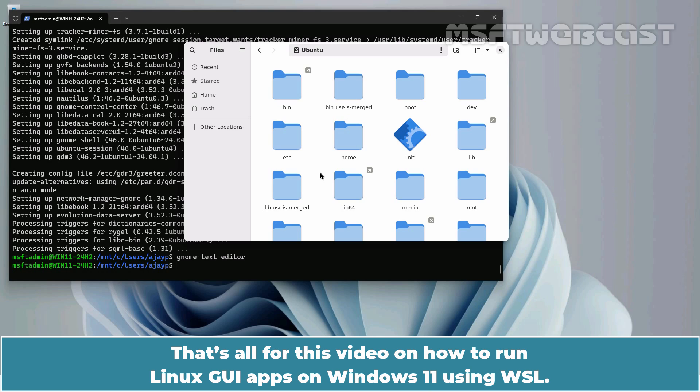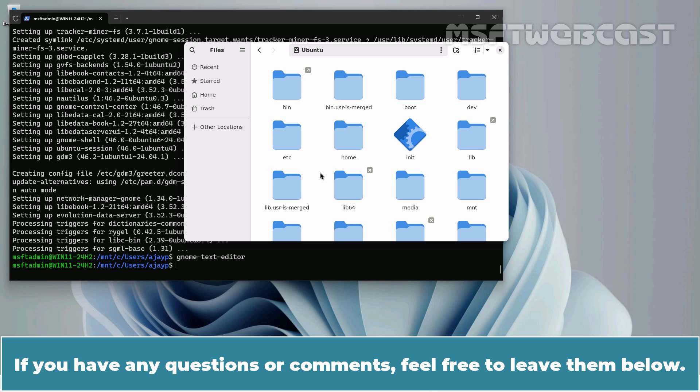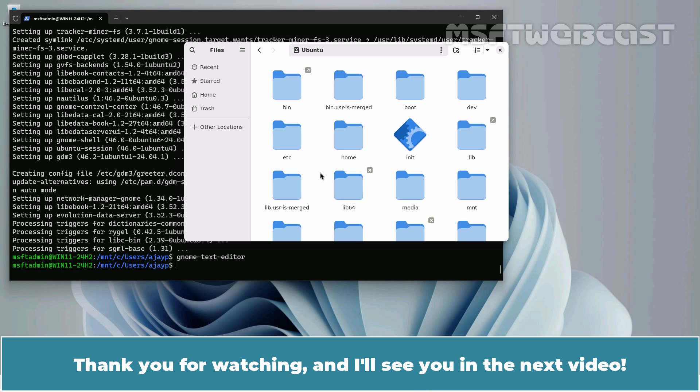That's all for this video on how to run Linux GUI apps on Windows 11 using WSL. I hope you found this video helpful and informative. If you have any questions or comments, feel free to leave them below. Don't forget to like and subscribe for more videos on Windows 11 and other Microsoft-related topics. Thank you for watching and I'll see you in the next video.